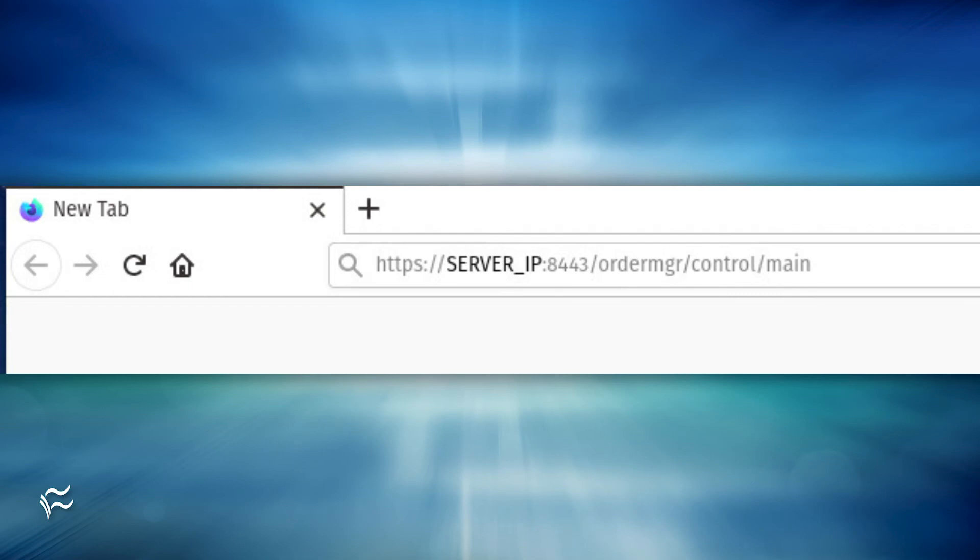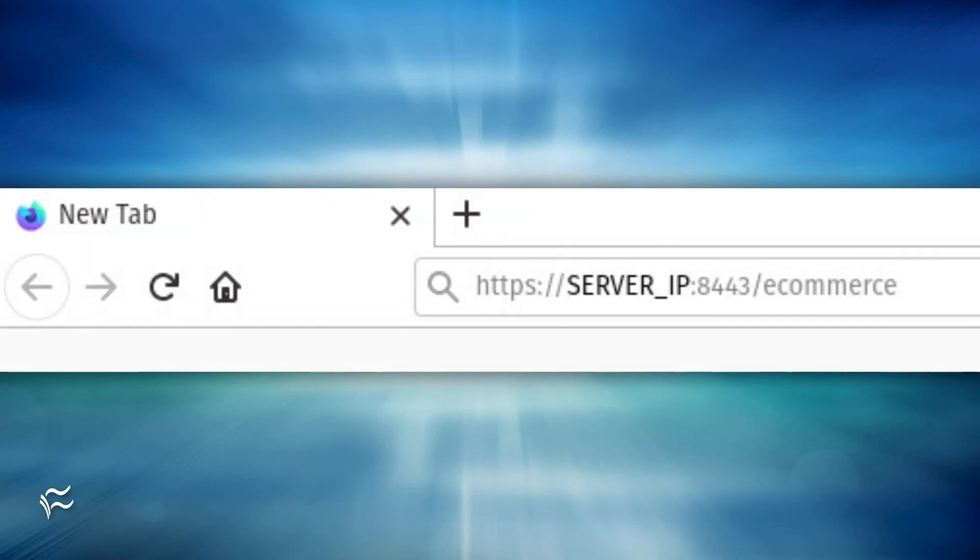https://SERVER_IP:8443/ordermgr/control/main or https://SERVER_IP:8443/ecommerce.